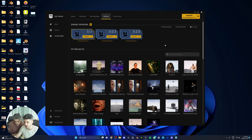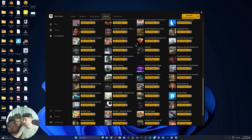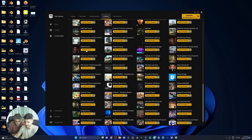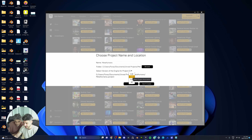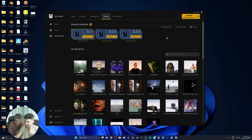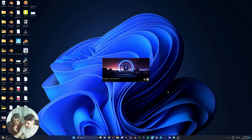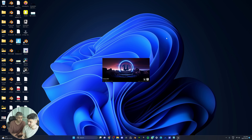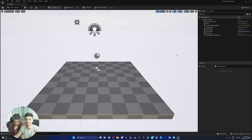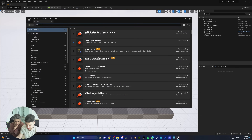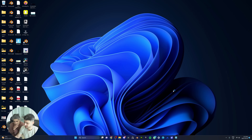Open Epic Games Launcher and open the engine version that supports MetaHumans. If you don't have the MetaHuman plugin installed, go to the Marketplace and install it. Right now we're on 5.2, but 5.2 doesn't support MetaHumans, so we need to go back to version 5.1.1. Create a new project under Film and Video Live Events, turn on ray tracing, set the project name and location, and hit Create. Once open, go to Edit > Plugins, make sure MetaHumans is installed, click Yes and restart.